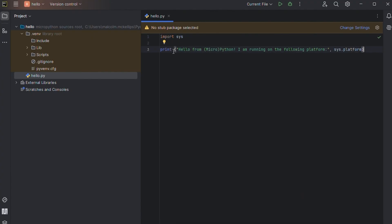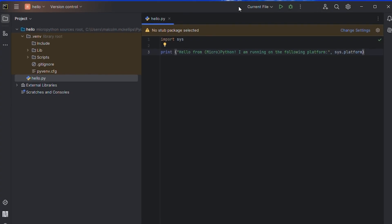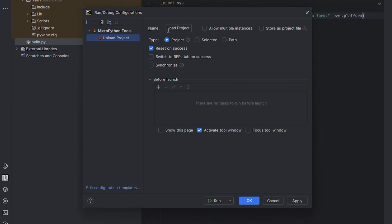Now, let's set up the configurations to load and run our code on our board by selecting Current File at the top of PyCharm. Click the plus sign and then select MicroPython tools, upload project, and make sure Reset on Success and switch to REPL on Success are checked. Next, click Apply.